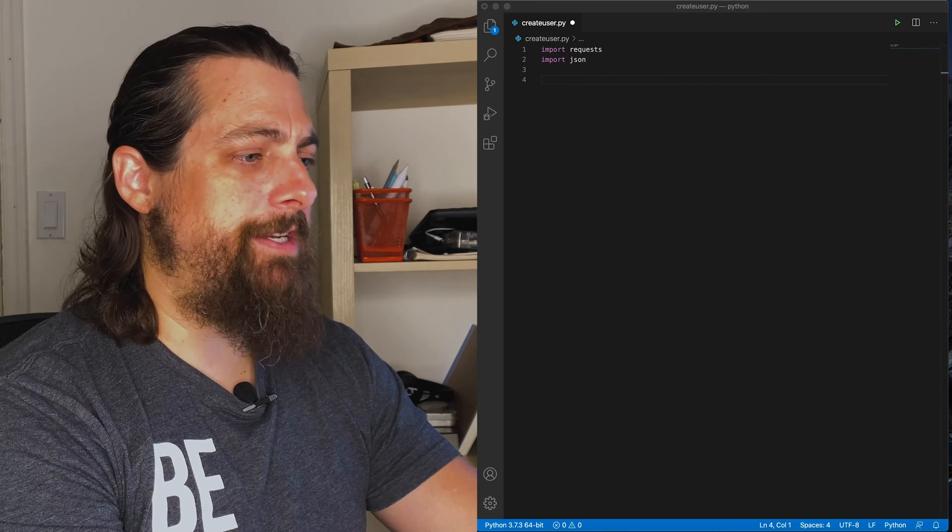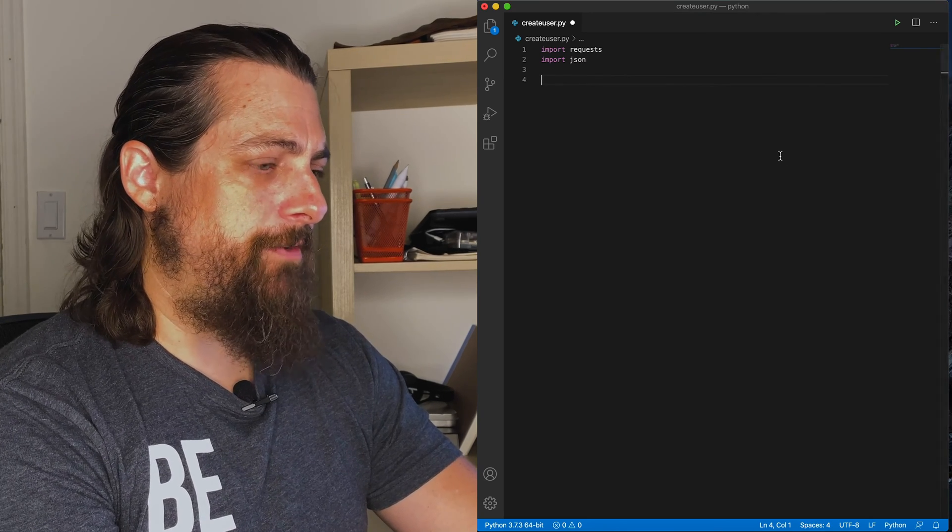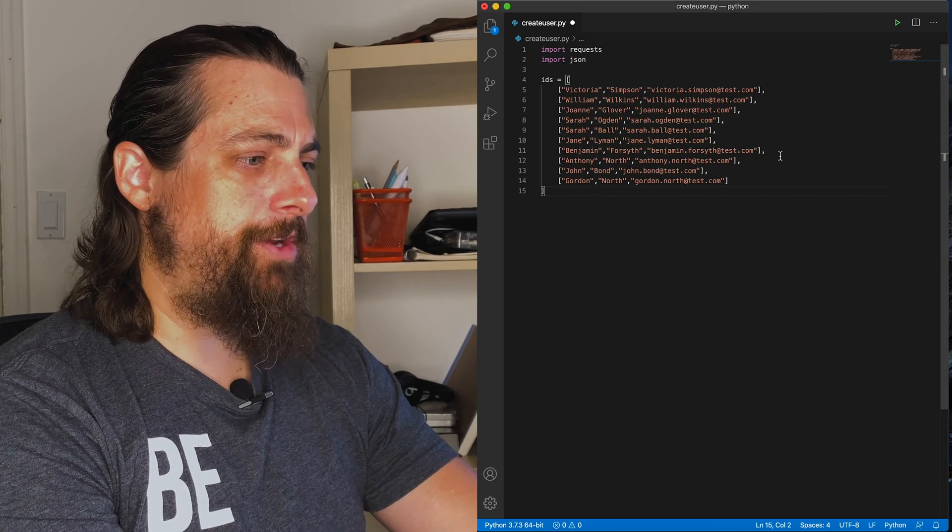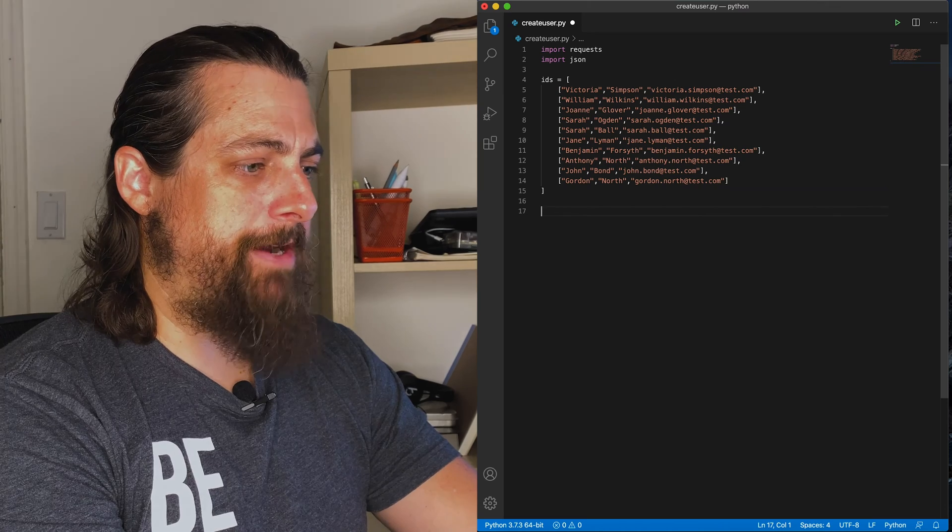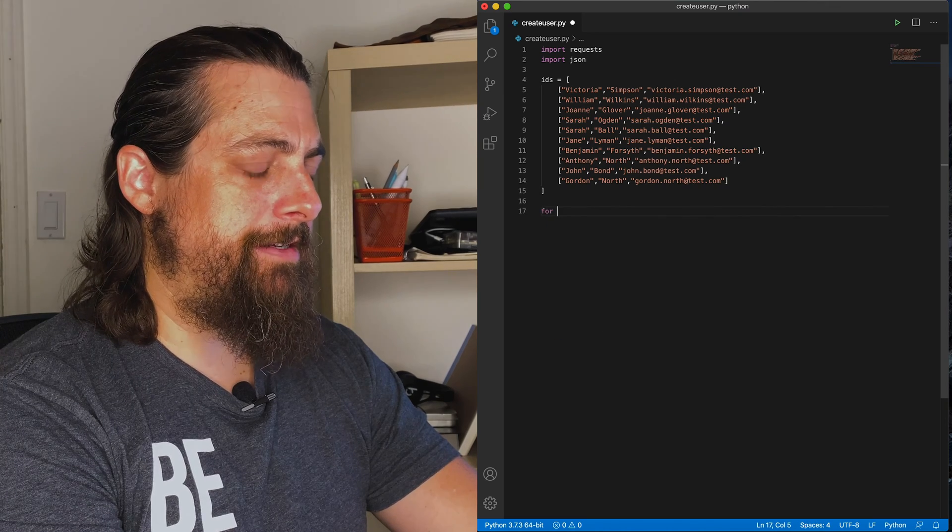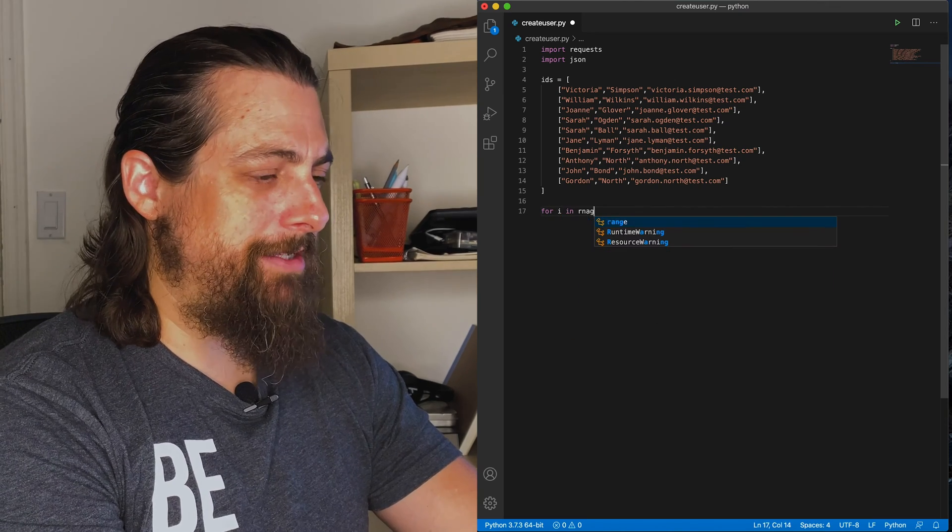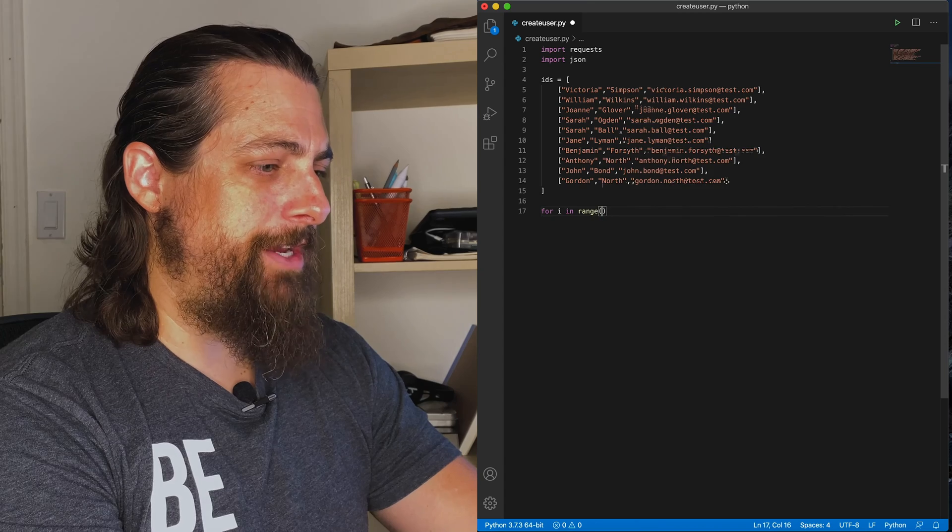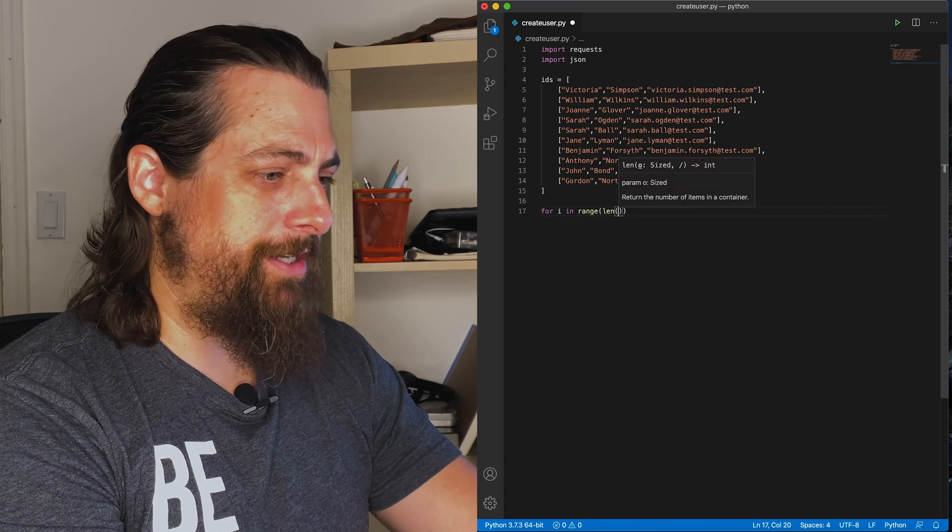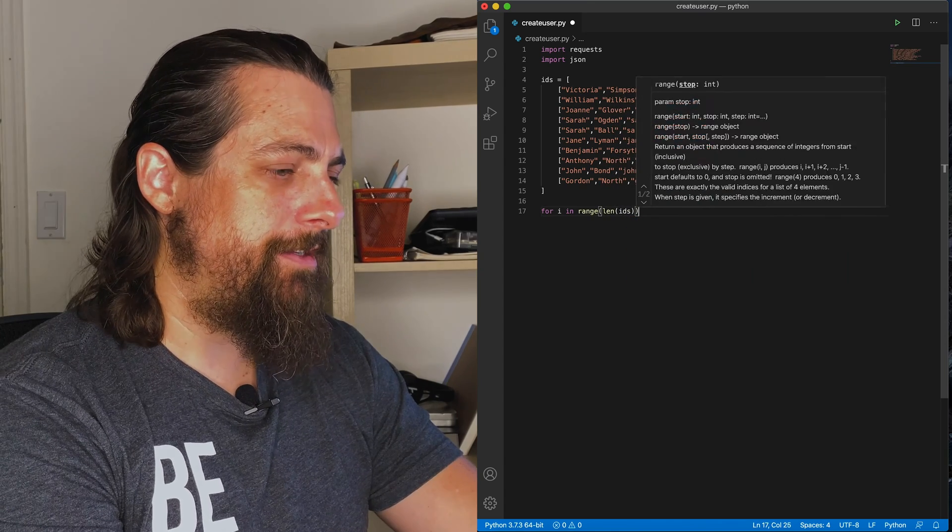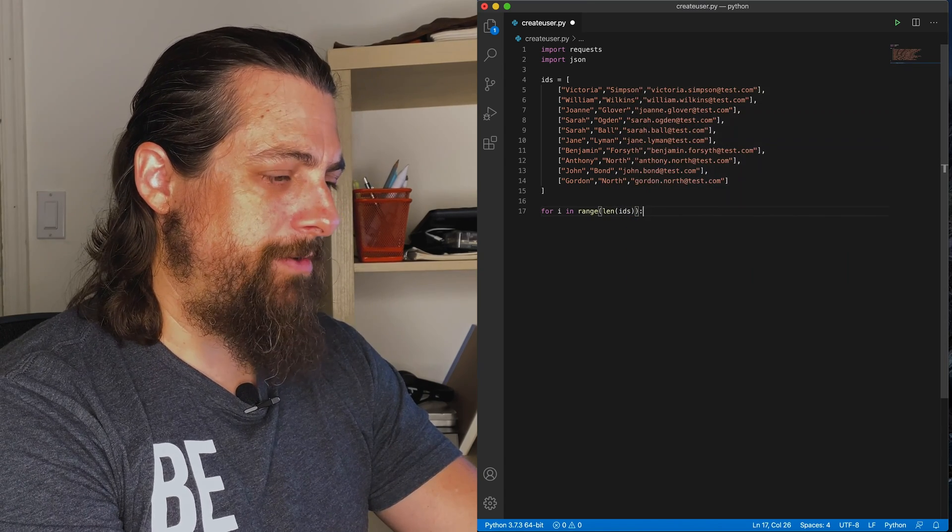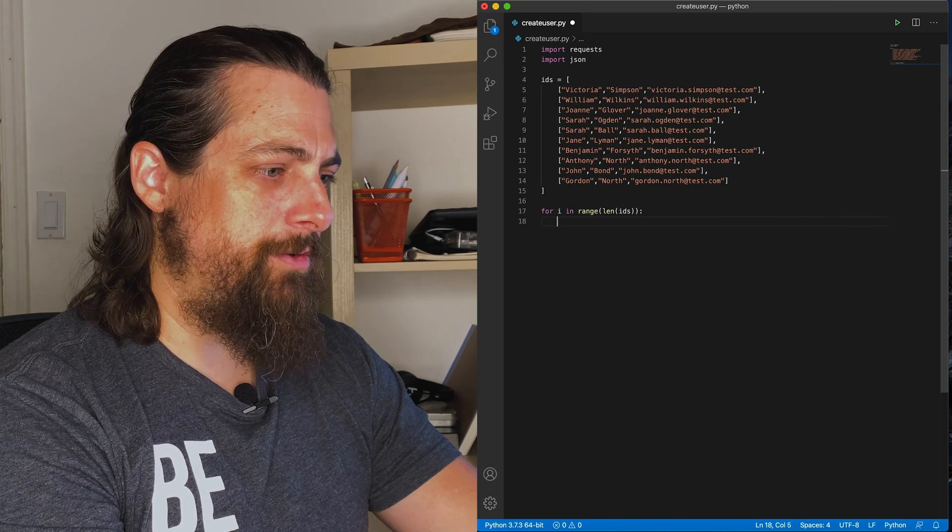One thing I've already done is I've already formatted the array for both Python and .NET. It takes about the same amount of time to format the array for each, but you don't want to sit here and watch me format arrays. So we're going to create our for loop.